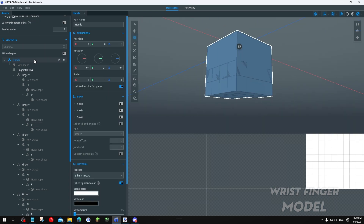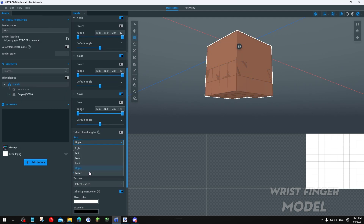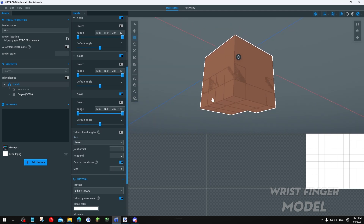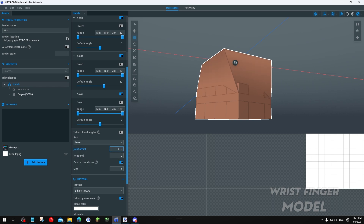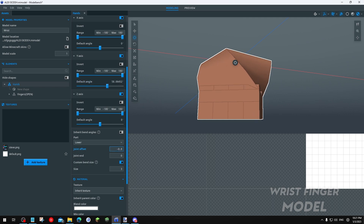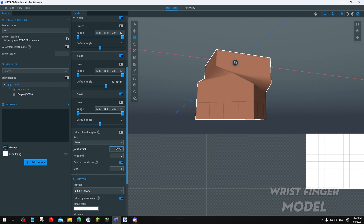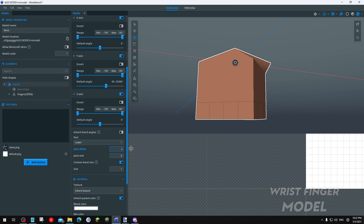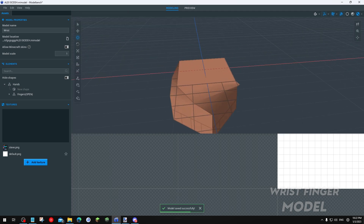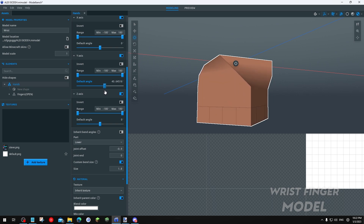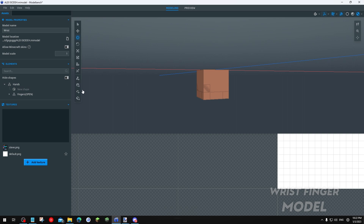For the wrist, click the Hand folder, enable X, Y, and Z. Go to the Part, make it Lower, enable Custom Bend Size, then bend the Y-axis — this is important, bend the Y-axis only. It looks a bit broken so edit the Joint Offset, set size to 3, disable Enable Snapping. Still broken, so set Custom Bend Size to 1, move the Joint Offset to about negative 0.1 or 0, make sure it's at 0.9, then set size to 1.8. There you have it — a bendable wrist.